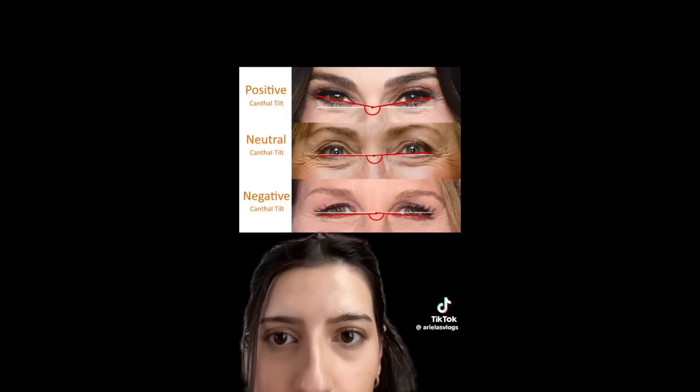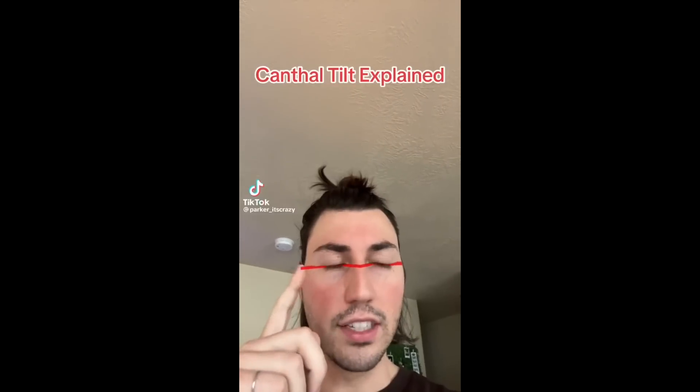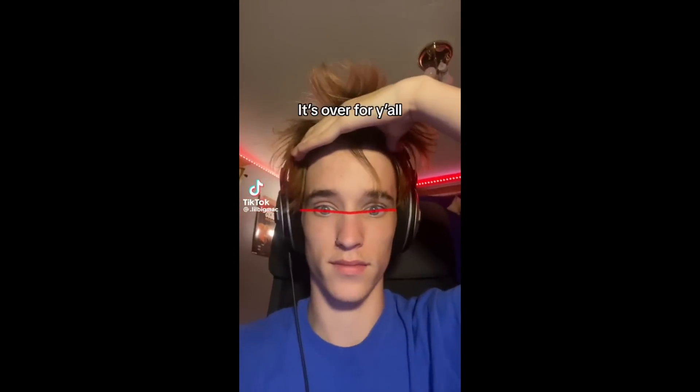All right, brothers. Here we go. This one's a doozy. Canthal tilt. What comes to mind when I say that? Nothing? Keep it that way. Get away from this video. But if you're like me and you've been on TikTok in the last couple of weeks and you've been absolutely bombarded with this — here's an example of the three types of canthal tilts — a positive canthal tilt is typically considered more desirable. I've seen this all over TikTok.